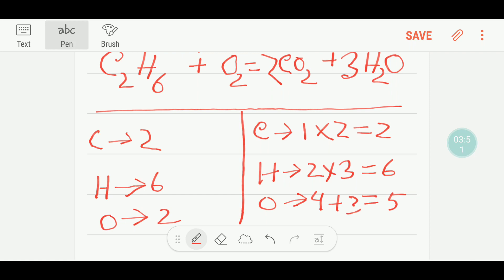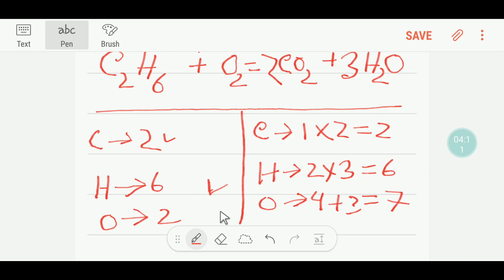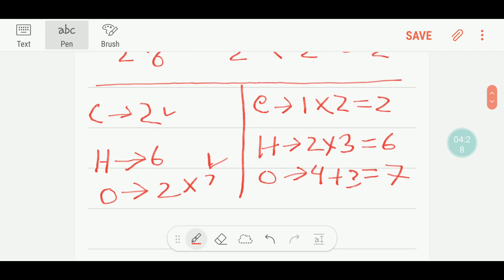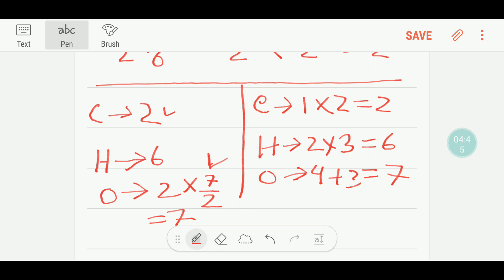Four plus three gives us seven oxygen. Carbon is balanced, hydrogen is balanced, but the number of oxygen is not balanced — we are getting seven oxygen on the right but only two on the left. To balance oxygen, we can multiply O2 by seven over two. The two denominators cancel and we get seven oxygen.